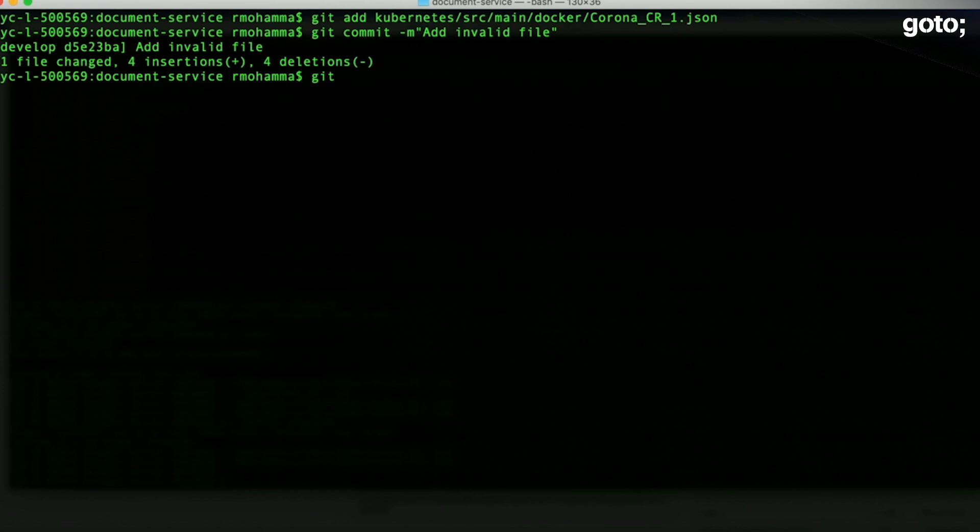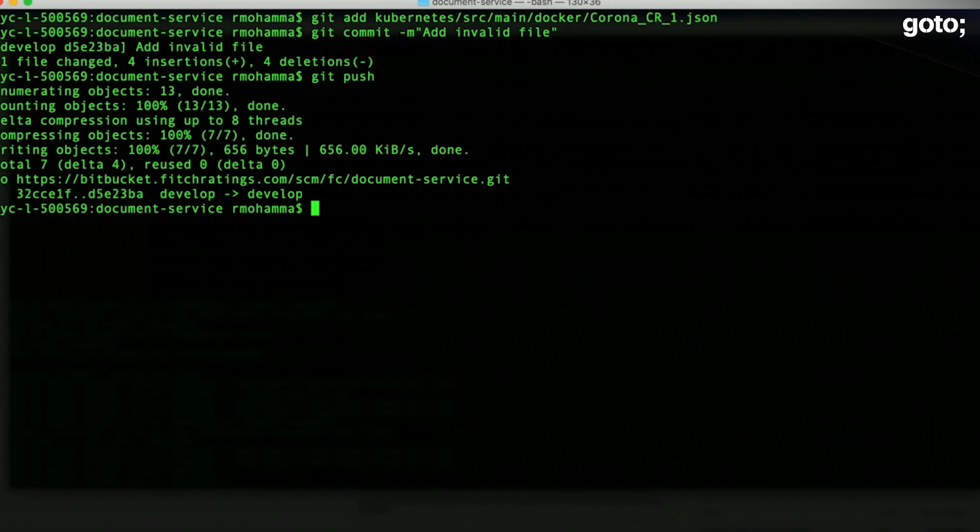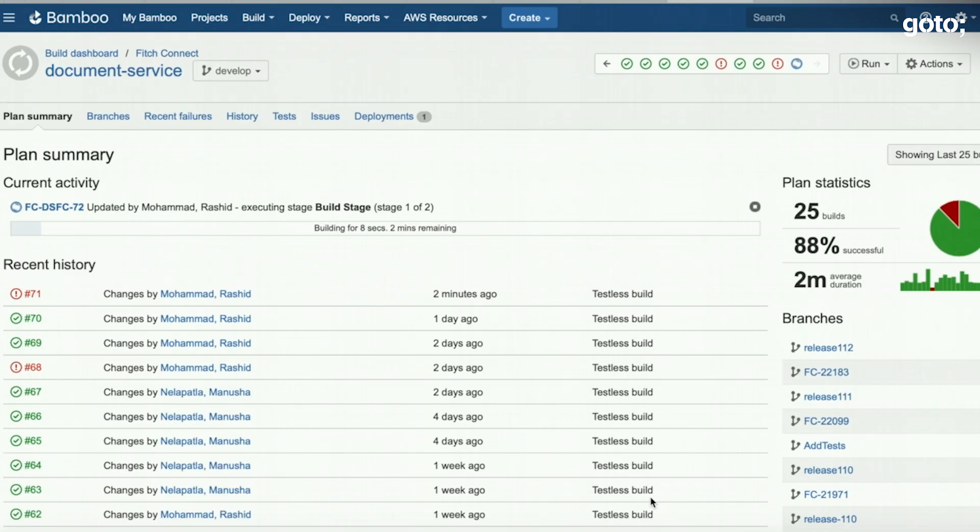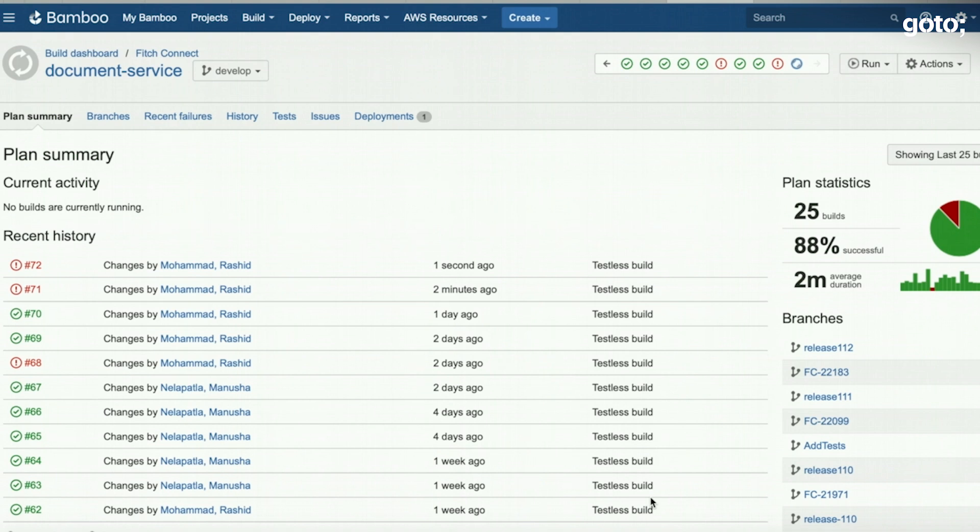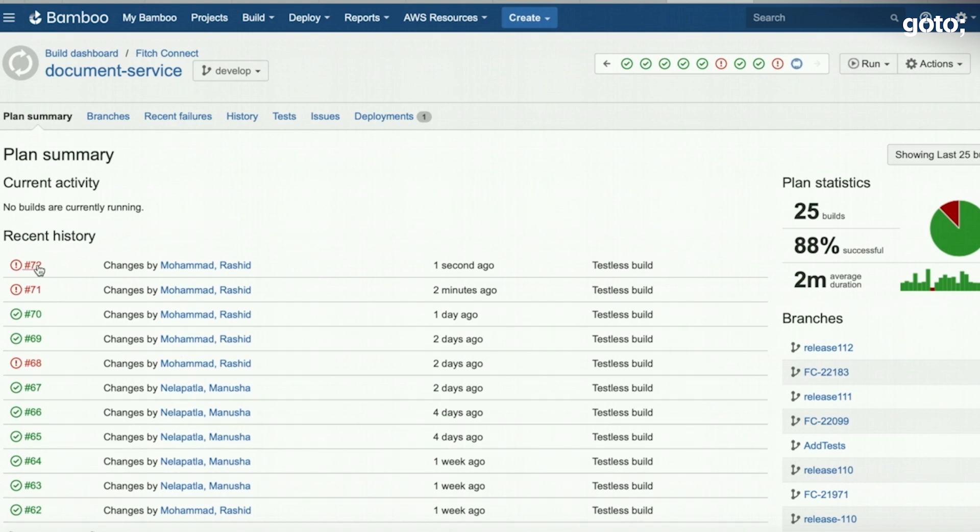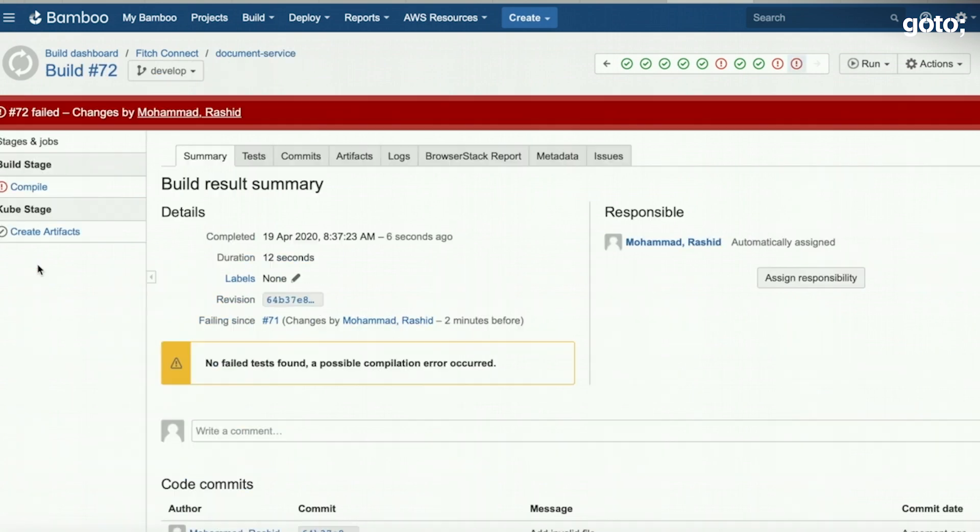We're going to push this in and that's when we will have our bamboo start. The file has been pushed. We see the bamboo plan got triggered and it failed.